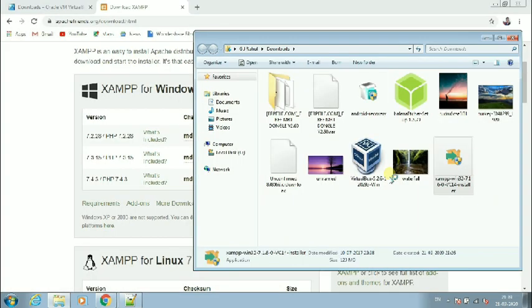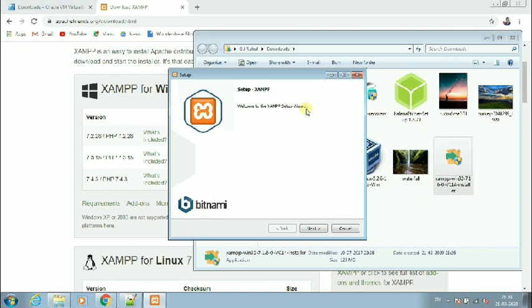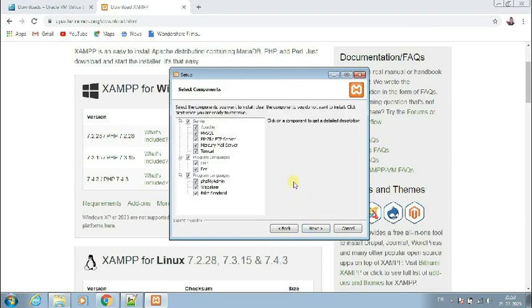Click yes, because basically you are accepting the application to get installed. Click OK. Now it says welcome to the XAMPP setup wizard — click next. Now it's asking us to select the components required. We need a server for communication between the web page or web applications and the computer system. Inside the server we have Apache, MySQL, FileZilla, Mercury, and Tomcat — we need all of those.